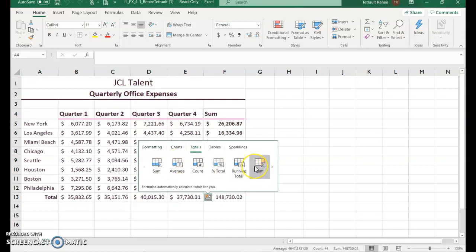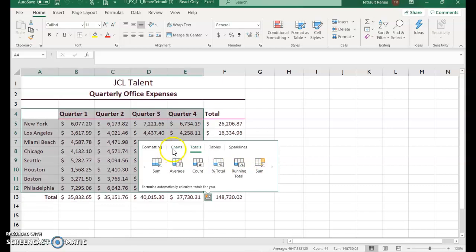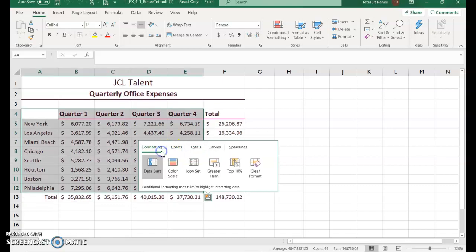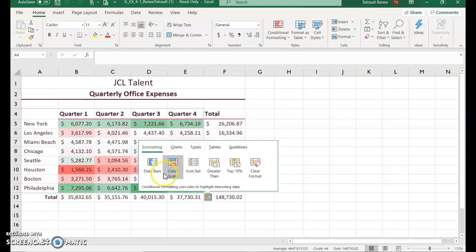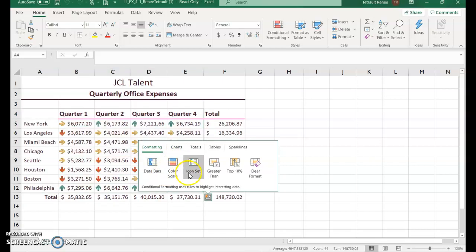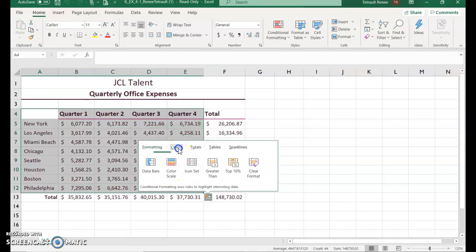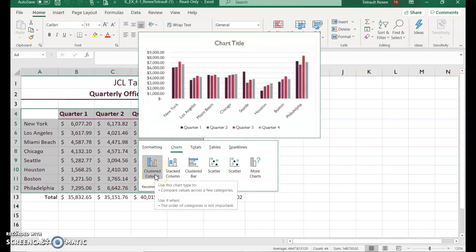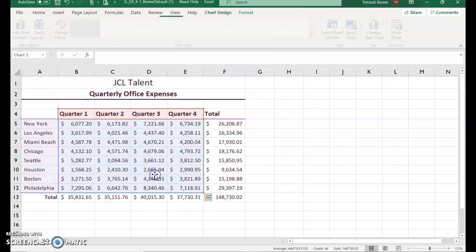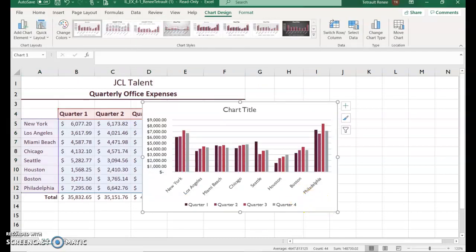We've also used Quick Analysis for formatting with data bars and icon sets. This time we're going to use it for Charts, and we're going to select Clustered Column. You get a little preview above — don't worry that the chart is in front of your data, we'll be moving it later.